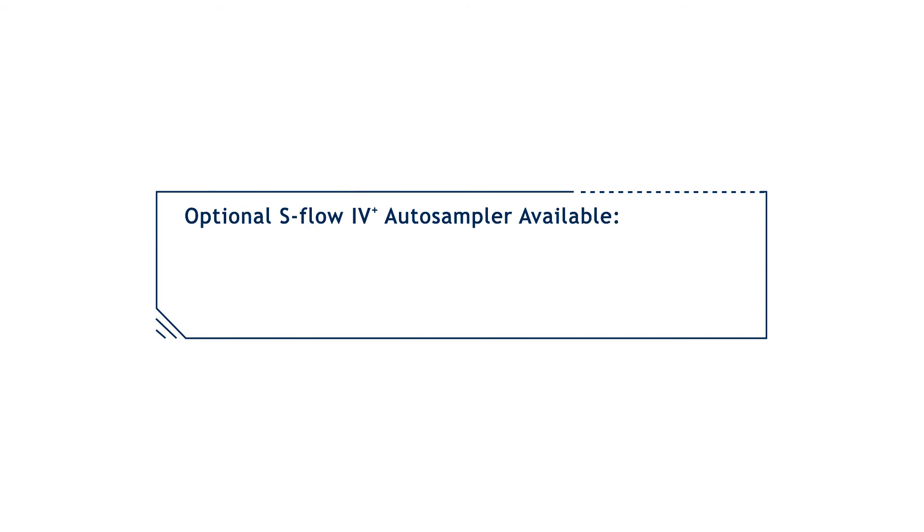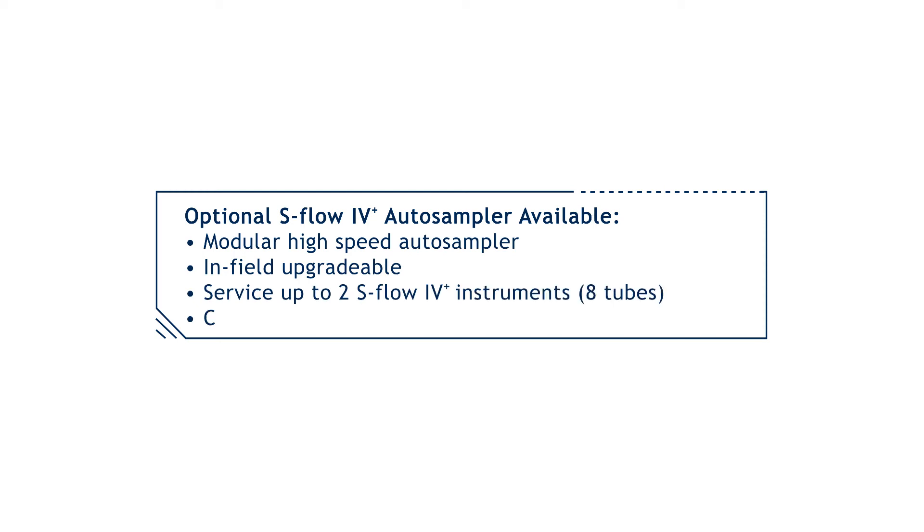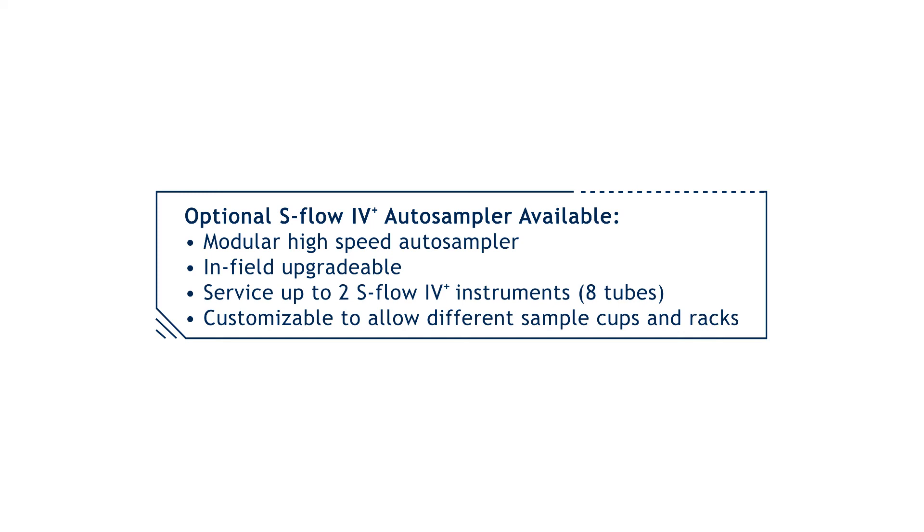Additionally, the S-Flow 4 Plus will optionally feature a fully automatic auto sampler, which can serve up to two instruments. Fully unattended operation at a very competitive price point will make this a feasible option for many users, even when running relatively small sample numbers.